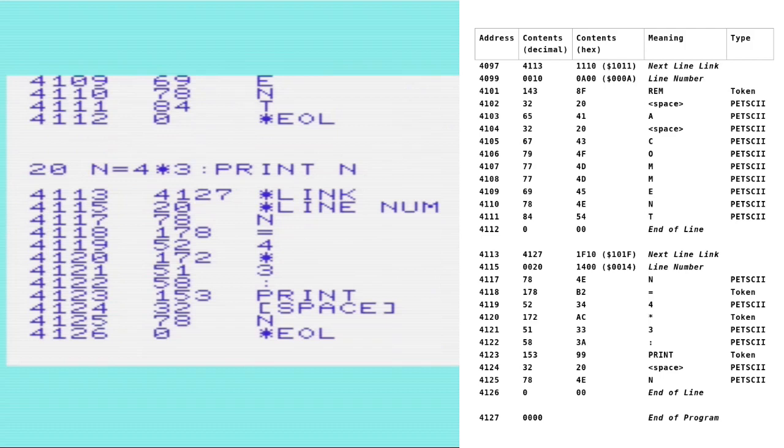And then we have the Petski character for n, and then we have a token 178, and then that's for equals. And then we're back to Petski again for the digit 4, which is 52. And then back to a token 172 for the asterix. And then back to Petski for 3 colon, so that's 51 58. And then a token again for print, which is 153. Back to Petski for the space character, followed by the n in Petski, and then finally the end of line as a 0.